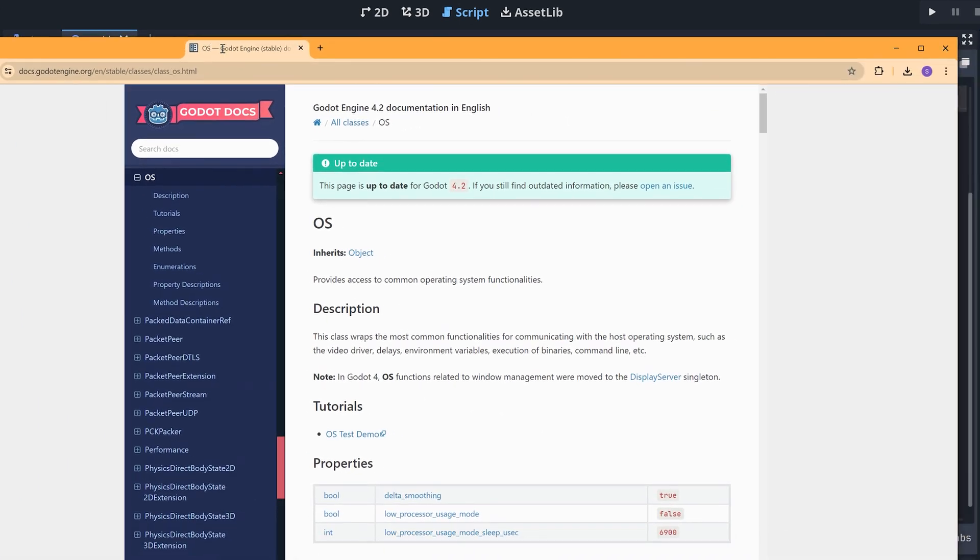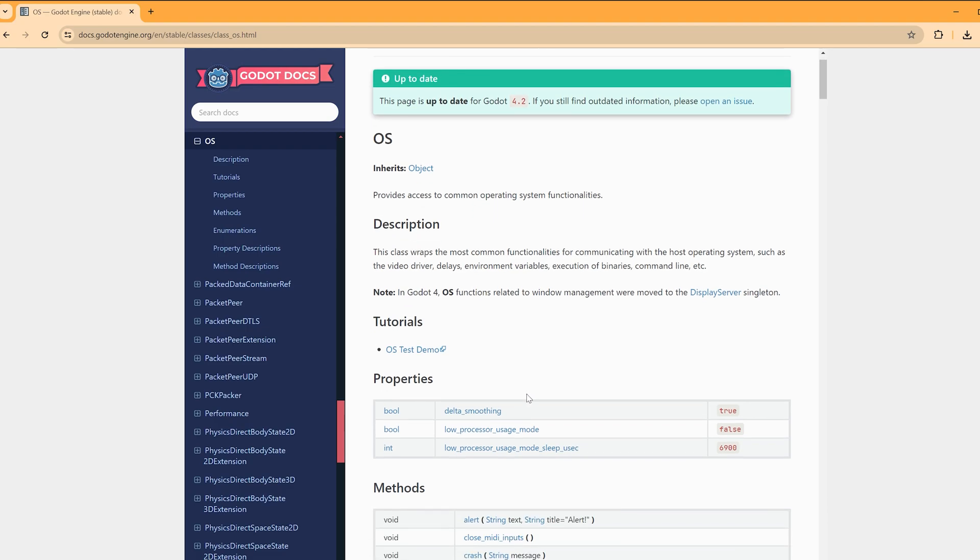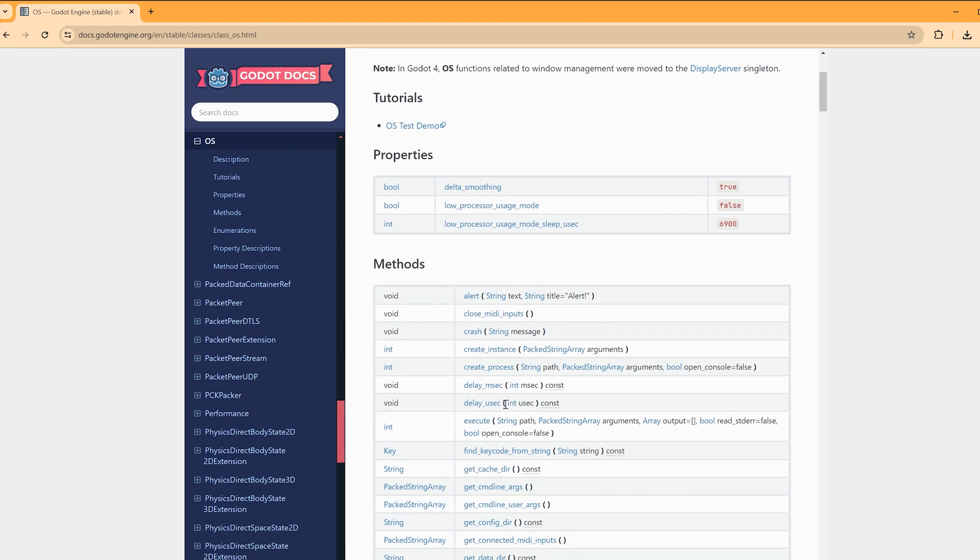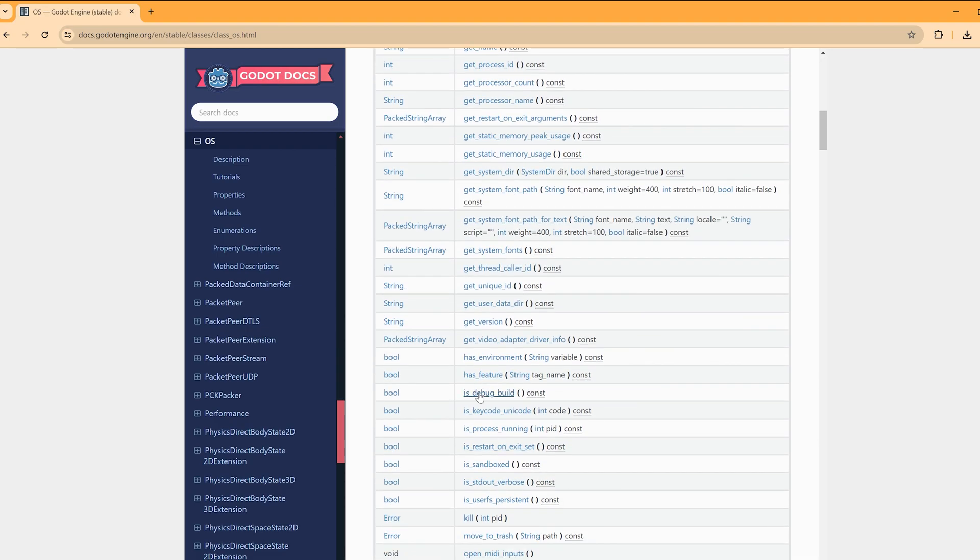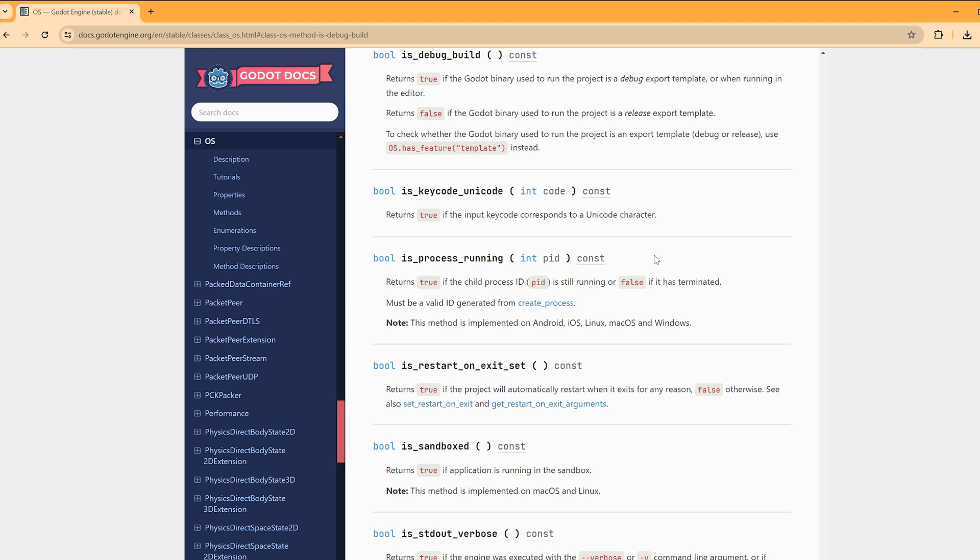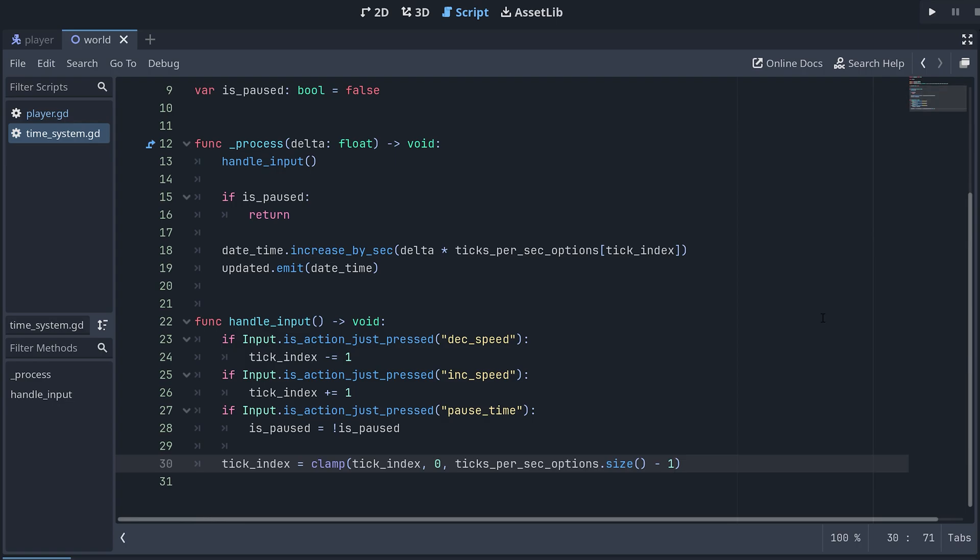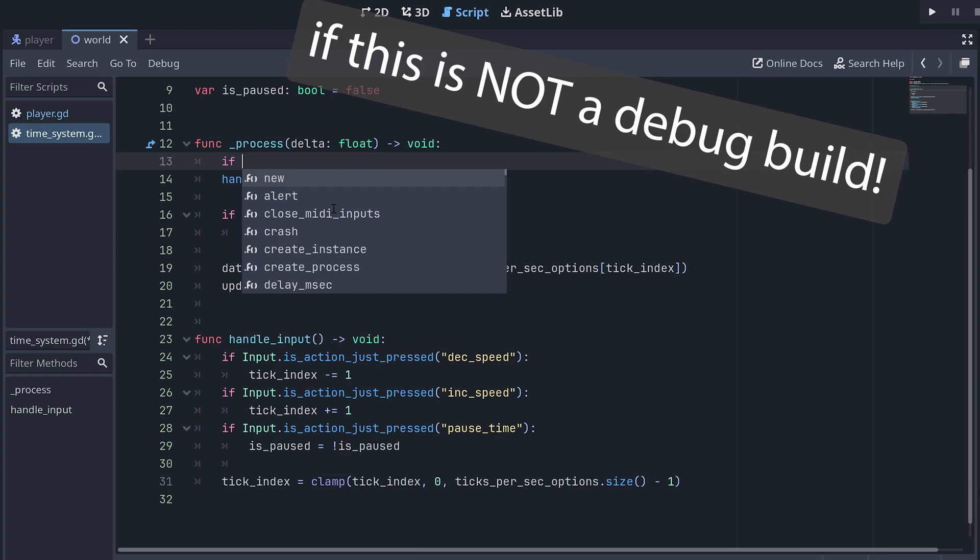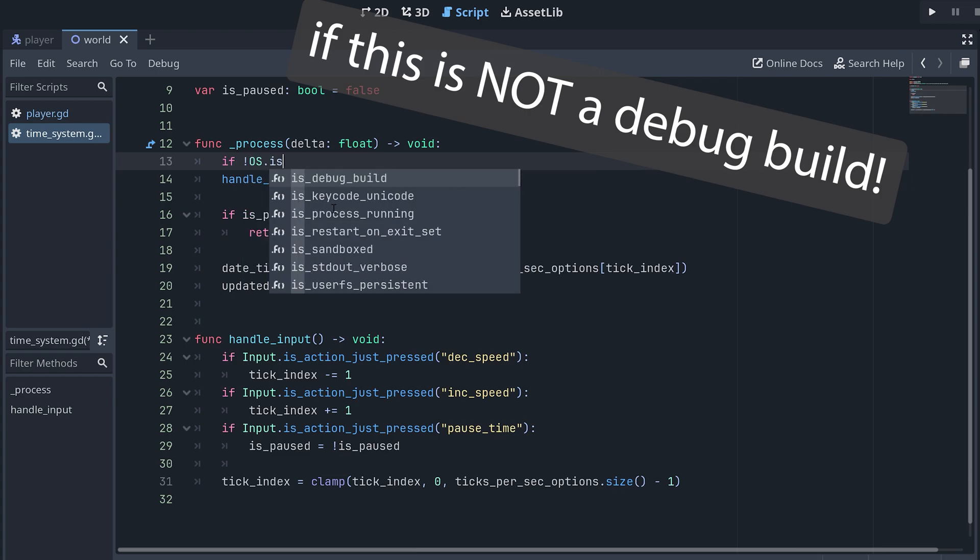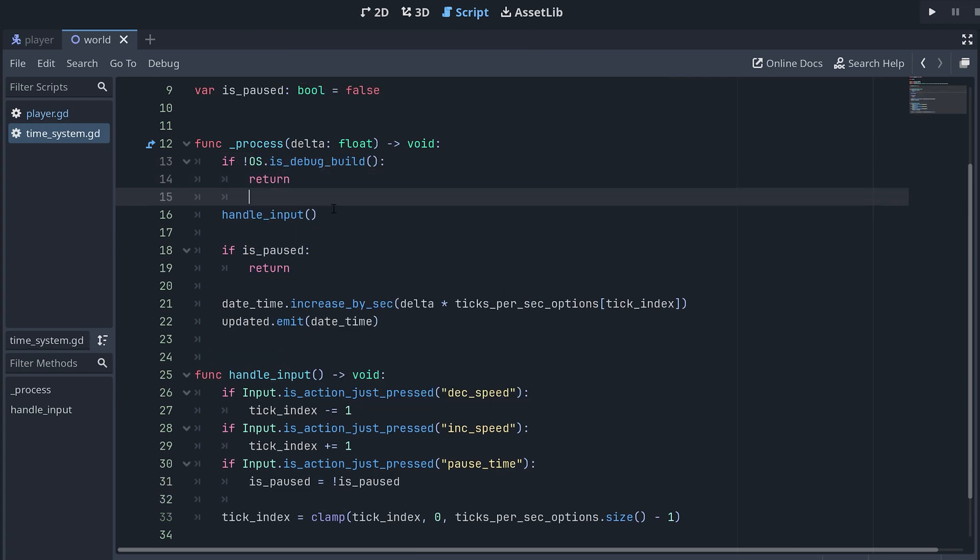If you also want it like this, then take a look at the OS class in the Godot documentation. Here, we find a method called isDebugBuild that we can use. This returns true if we've used a debug template to export the game or if we're playing it from inside the editor. In our time system script, we can then check if this is a debug build and then return if this is the case, right before calling the method that handles our input.